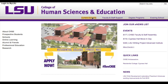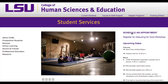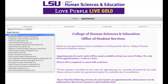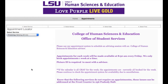To schedule an appointment, select Student Services at the top of the CHSE webpage. A new page will open. Select Schedule an Appointment. Use the drop-down menu on the left side of the page to choose a service or reason for the appointment.